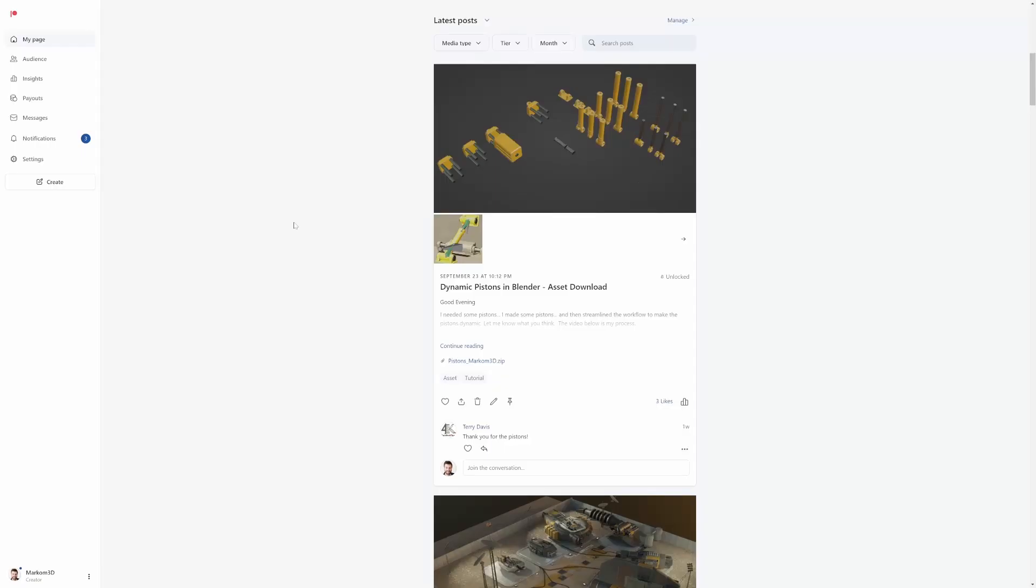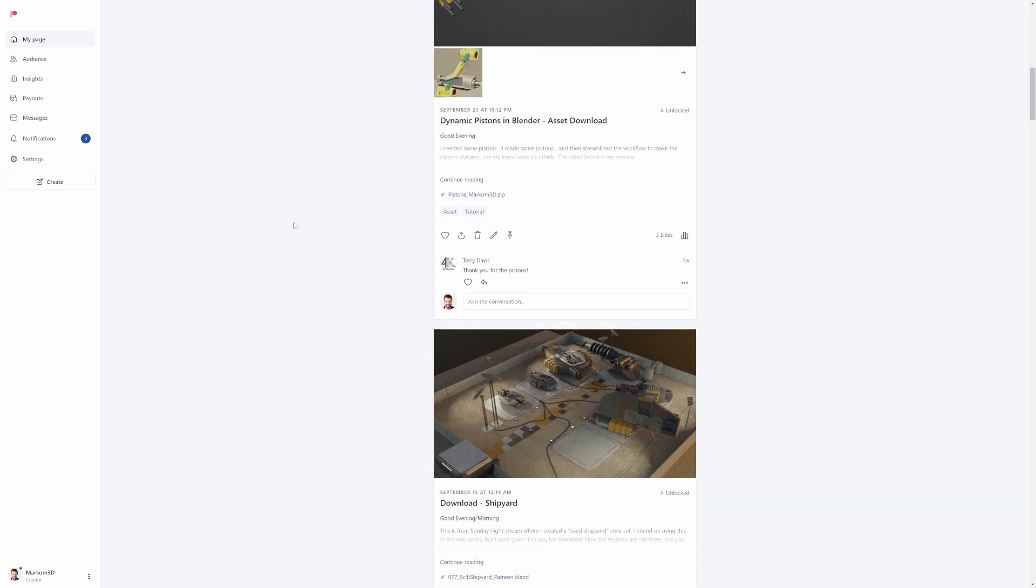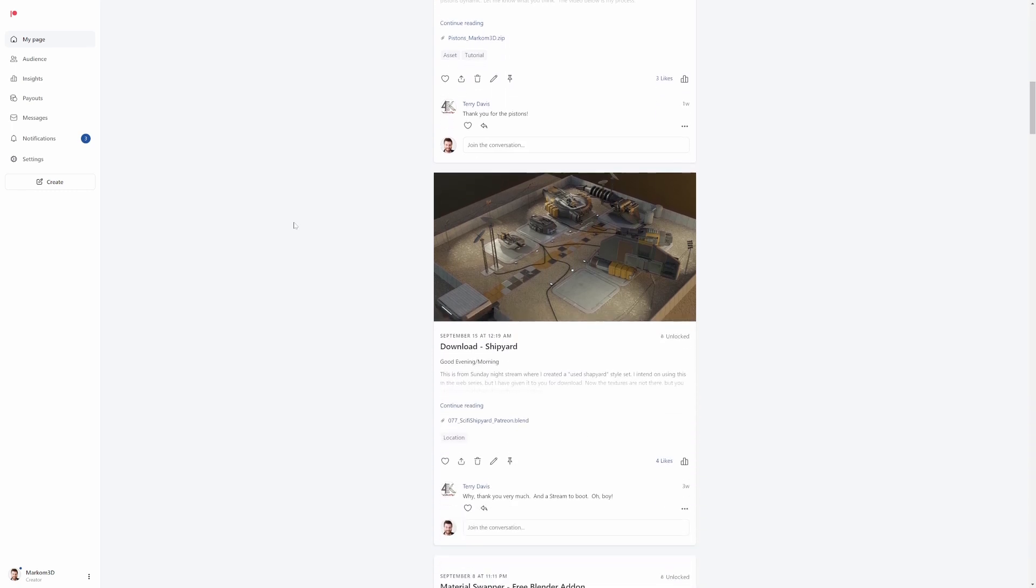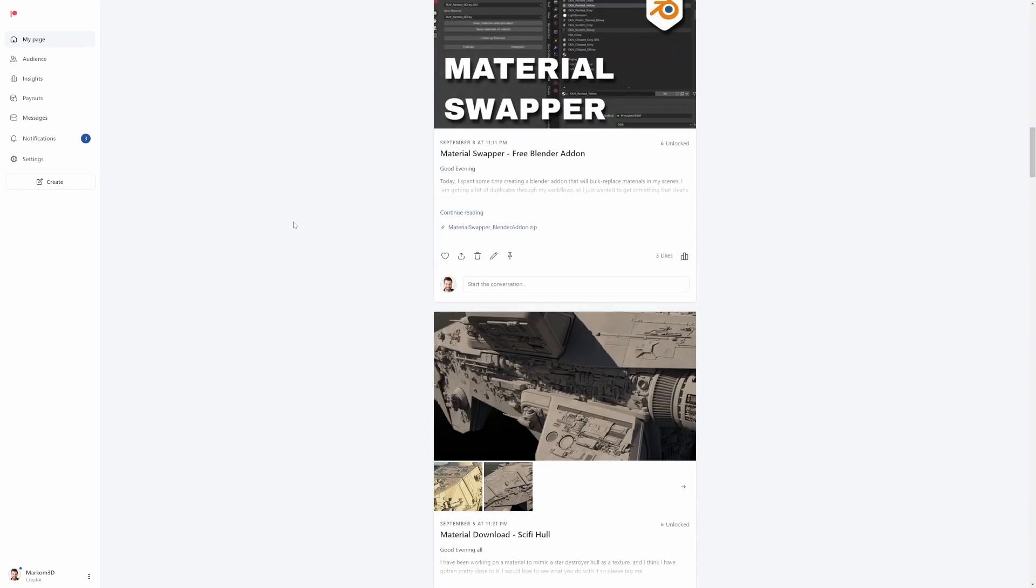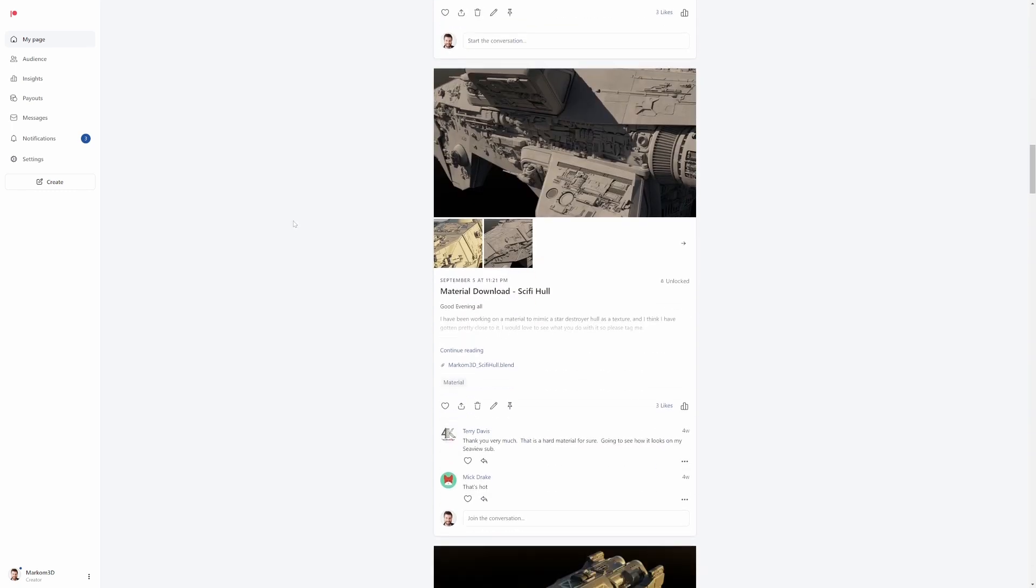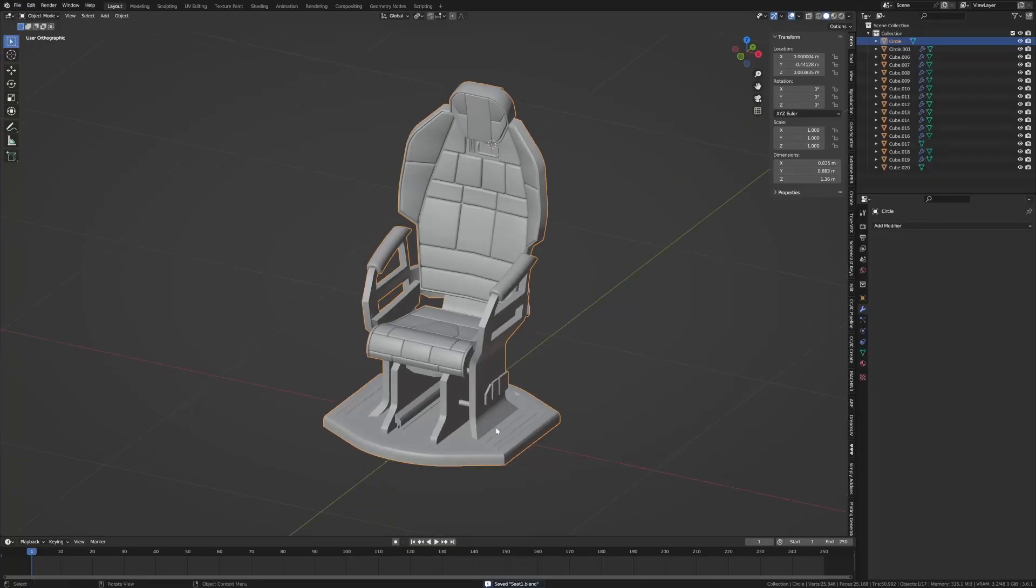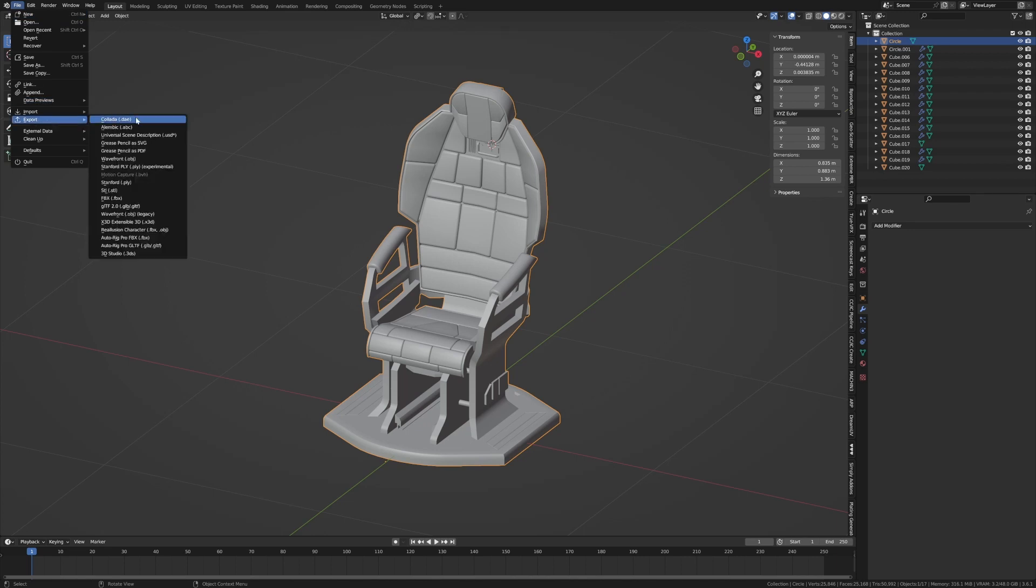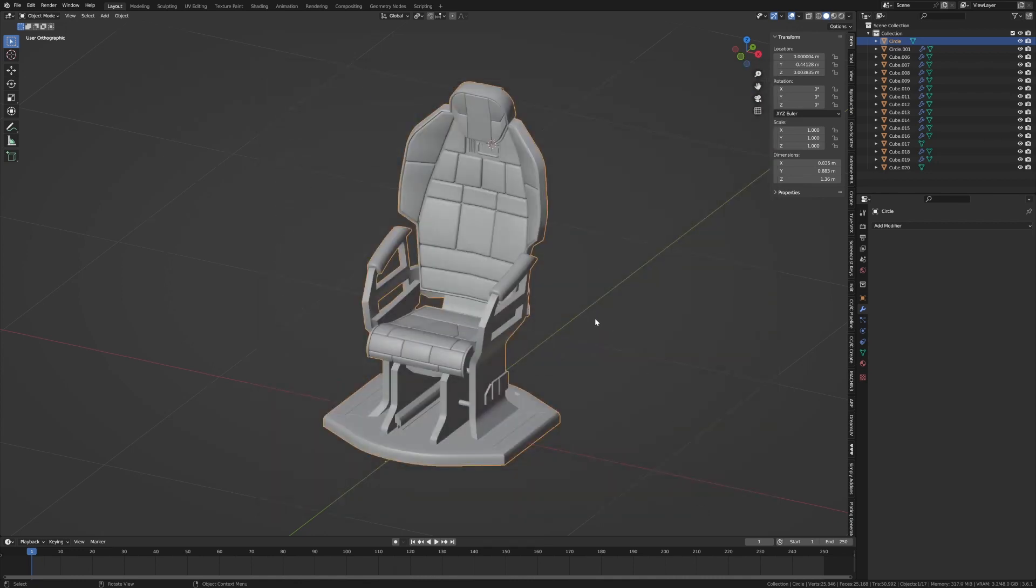Now I will post this on Gumroad for free, however if you want access to the file as well as a whole bunch of other files that I have, jump on Patreon. From here I'm going to make sure that the object's in the center of the scene, file export, I'm just going to go FBX chair test, selected objects only, export.